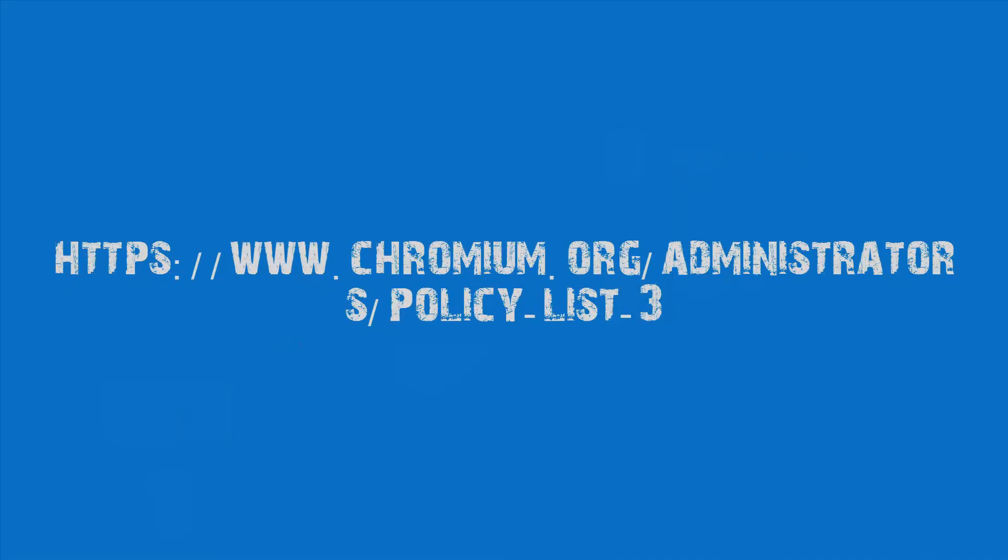You can find a list of all policies that can be applied to the browser using GPO on this Chromium link. You can find this link at the description of this video.